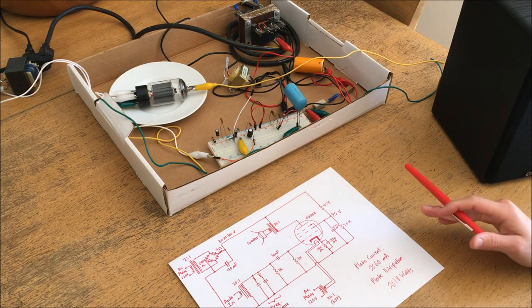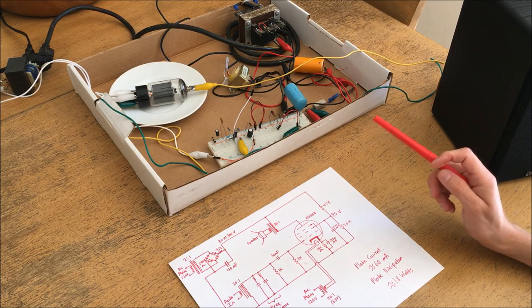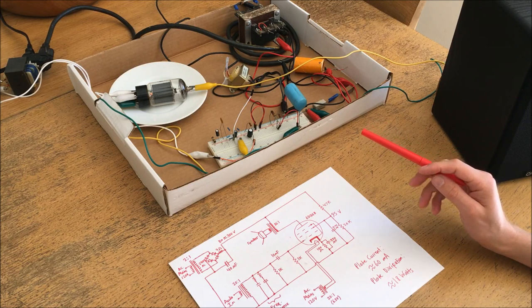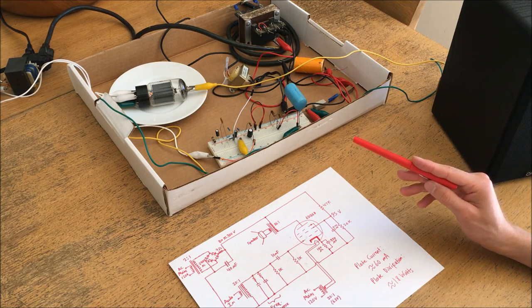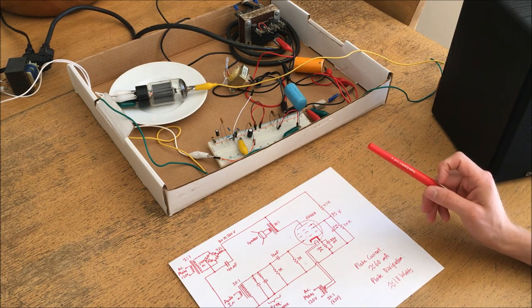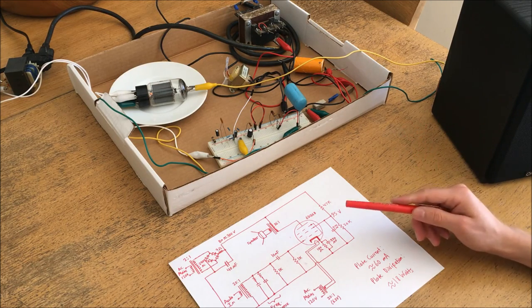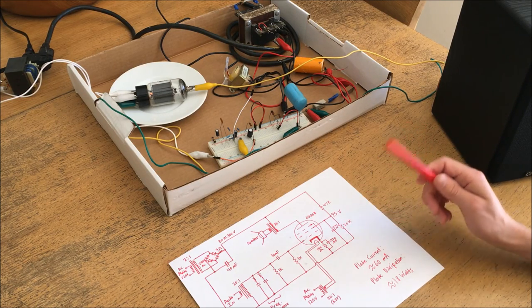So that was my very first attempt at building a tube amplifier. I hope you enjoyed the video, and I hope you enjoy any future videos on my channel. See you next time.